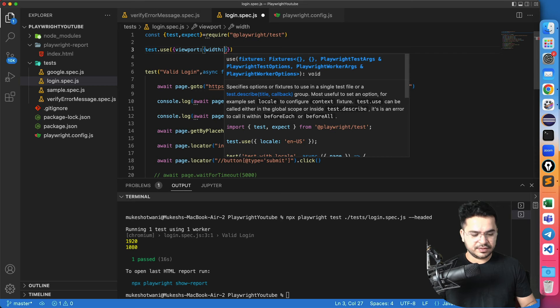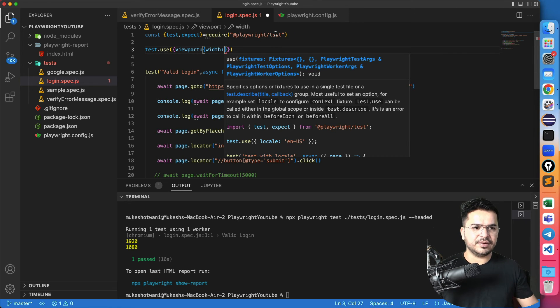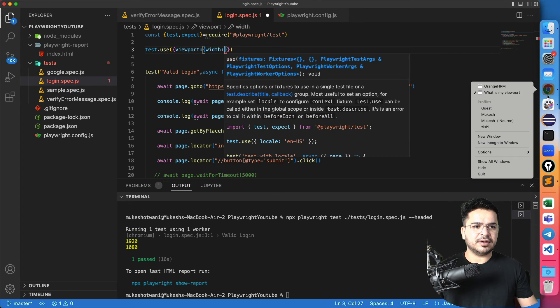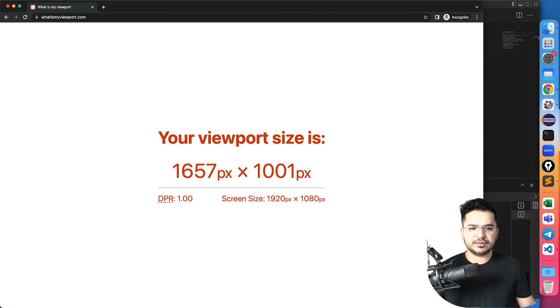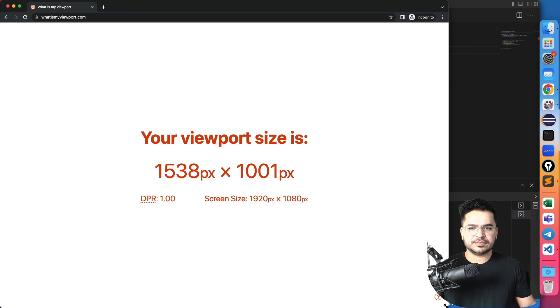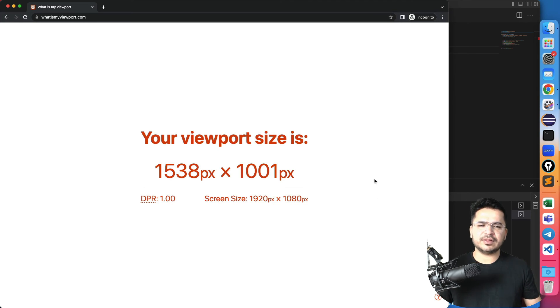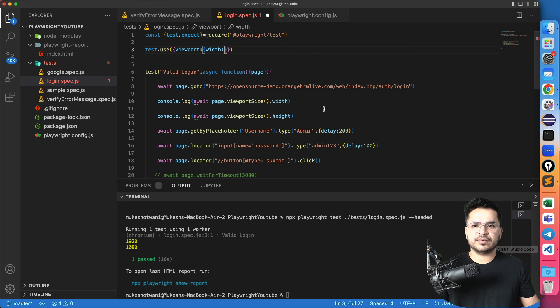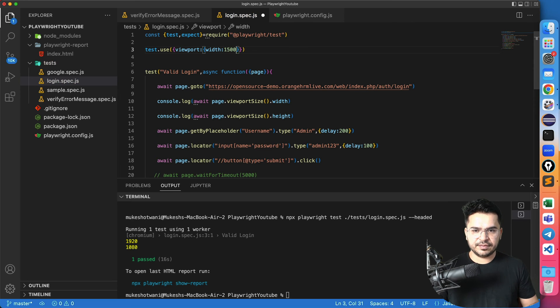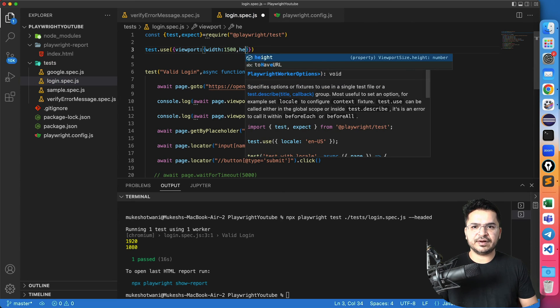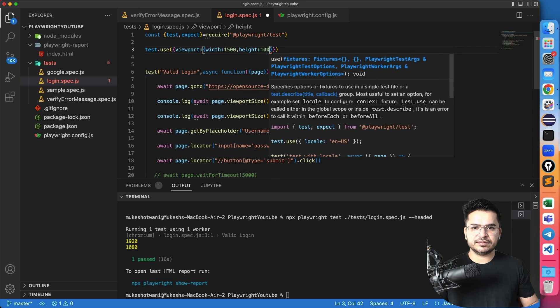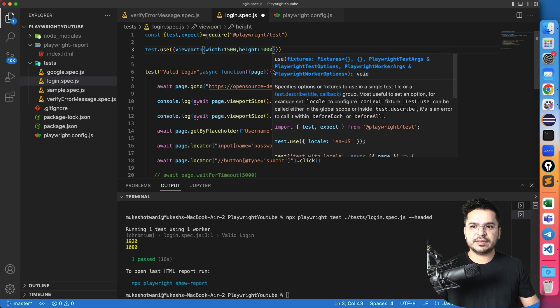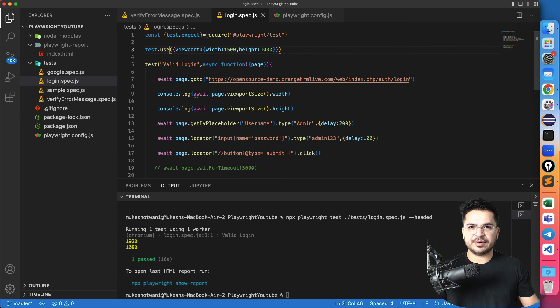And I will say width, I want, this time I will change the width, so maybe I will give a random width. Maybe this one, this much, 1500 1000 I will give. So 1500, then height also, I will give 1000. And let me run this test again.